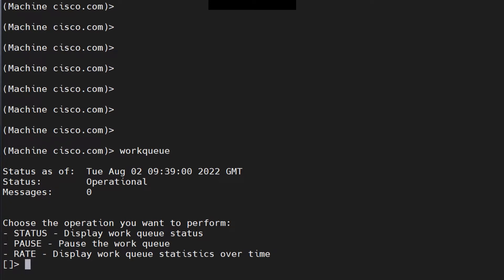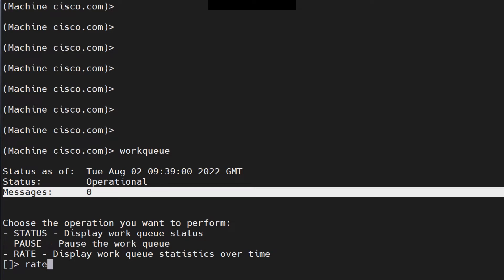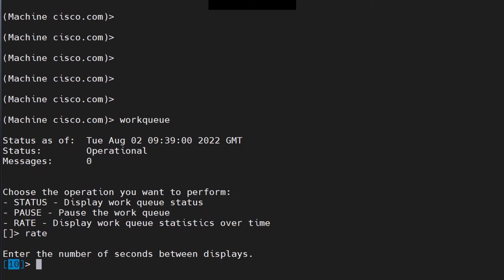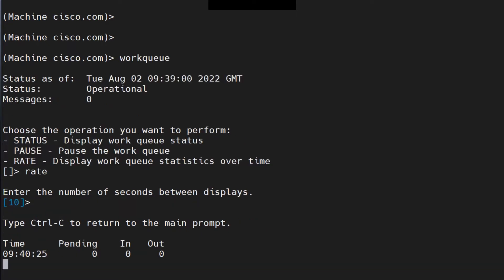We also have the rate command. We got messages zero when we ran the WorkQueue command. If you want to check how many messages are in the WorkQueue after every 10 seconds, you can run the rate command and specify the number of seconds. It's not recommended to run this command at any number below 10, especially when the CPU is under load. You can go for 10 or higher — going for 5, 2, or 1 is your choice, but it's not recommended.